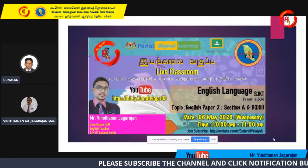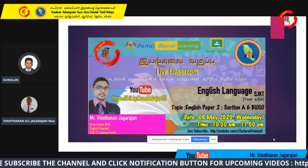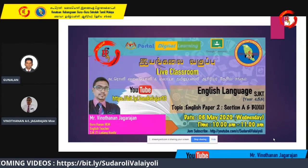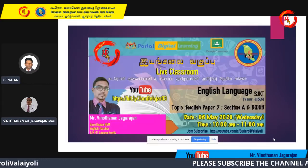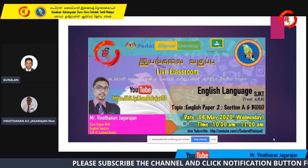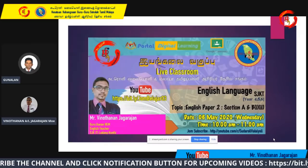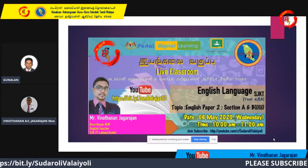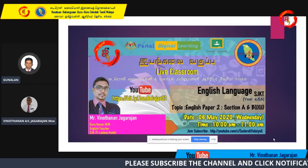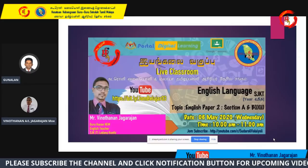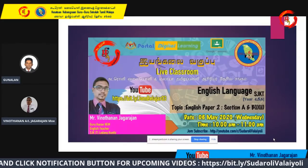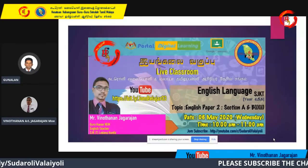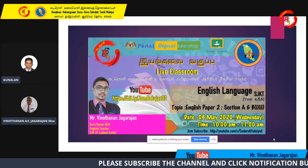Good morning to all teachers, students and parents. I am Mr. Gunalan Rajagirudran, officer in the Education Department of PPD Manjong and moderator for today's session. Before we start, I would like to thank all of you for joining us for this YouTube live classroom, brought to you by Sudaroli Valayoli YouTube channel in collaboration with National Malaya Tamil School Teachers Union. Special thanks to the president of the union and headmaster of SJKT Baganserai, Mr. R.P. Jayagopalan.